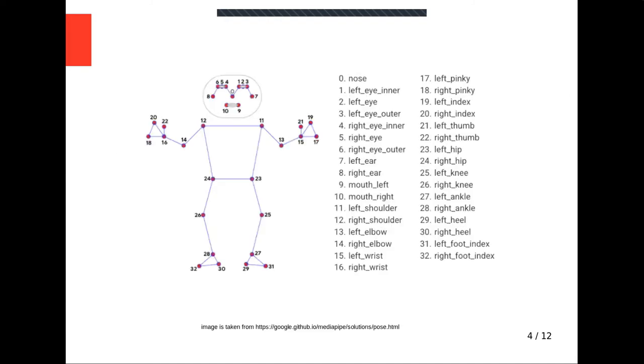Here on the figure you can see 33 landmarks that Mediapipe identifies. It has also a drawing tool that you can change color or thickness of annotation.